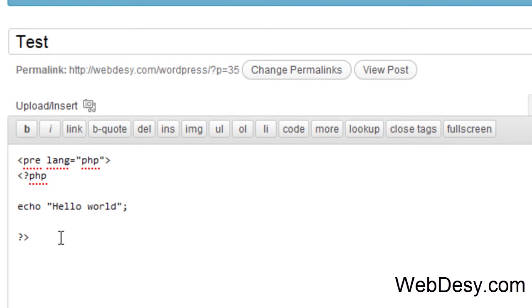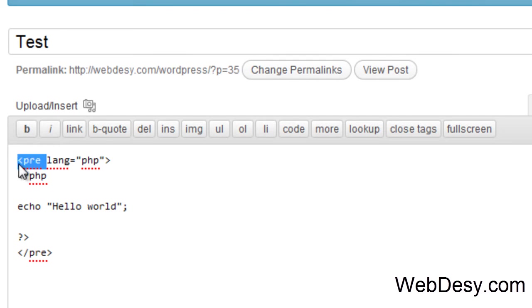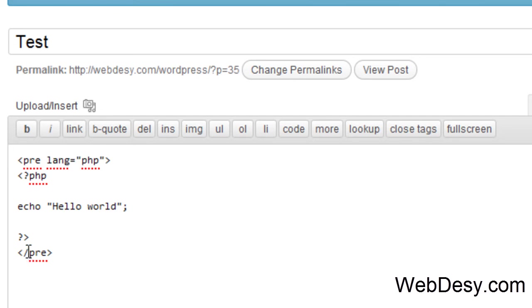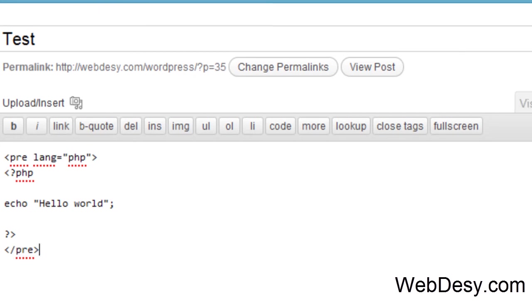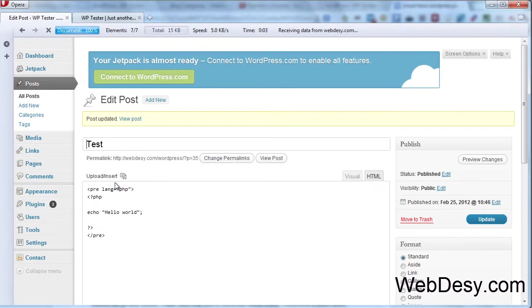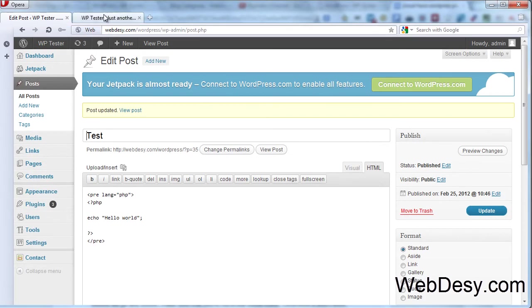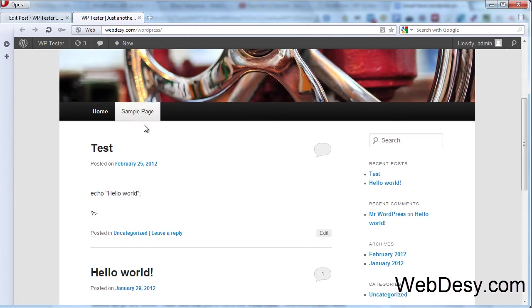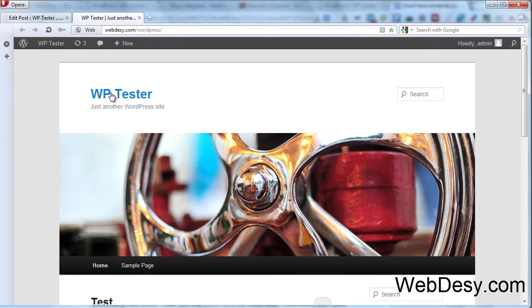And we also need to close this plugin code with pre as well. So it starts with pre but with some extra parameter, and it ends with forward slash pre, like this. Now if we just update our post using this plugin code and refresh our browser, our frontend.